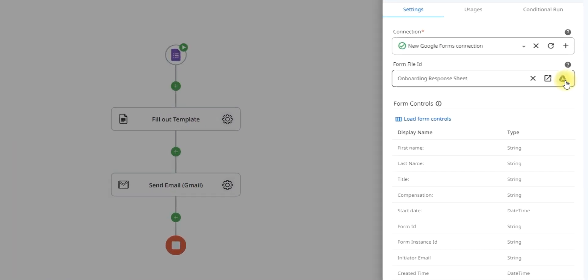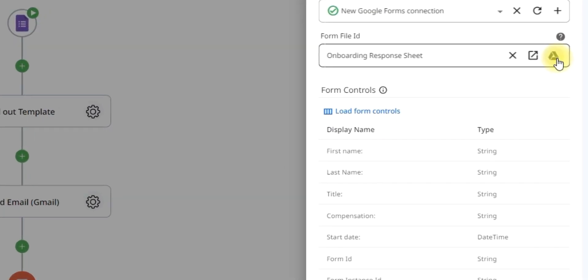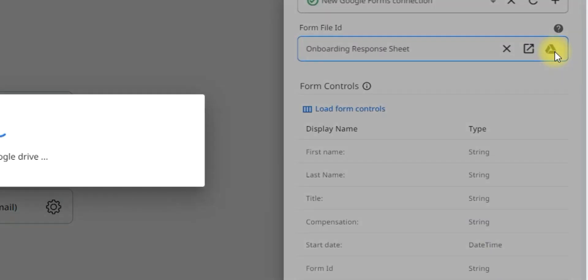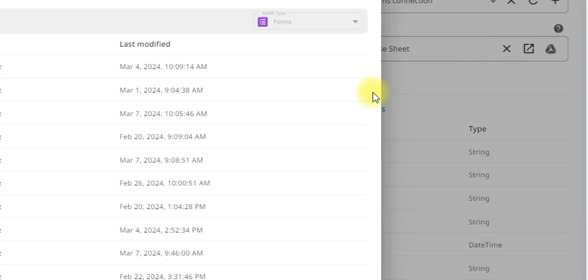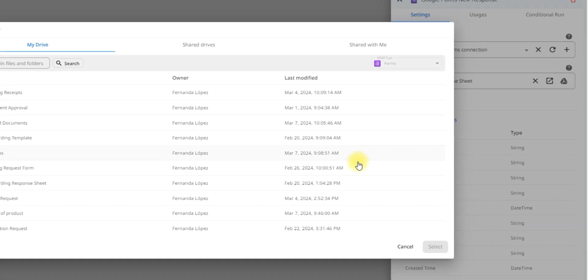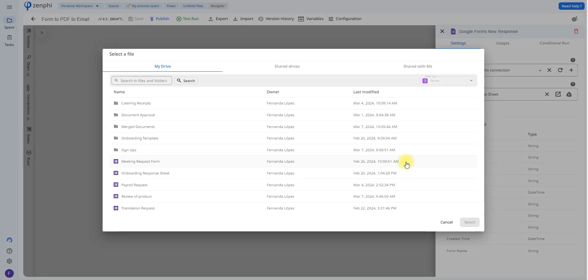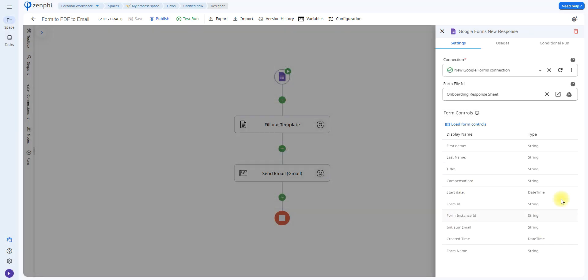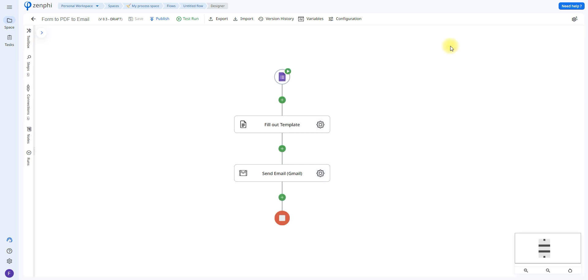Then click on this Google Drive icon to be able to choose which Google form you will be using. All you have to do is click on the form and then click select. Down at the bottom, you'll be able to look at the form controls from your Google form sheet.